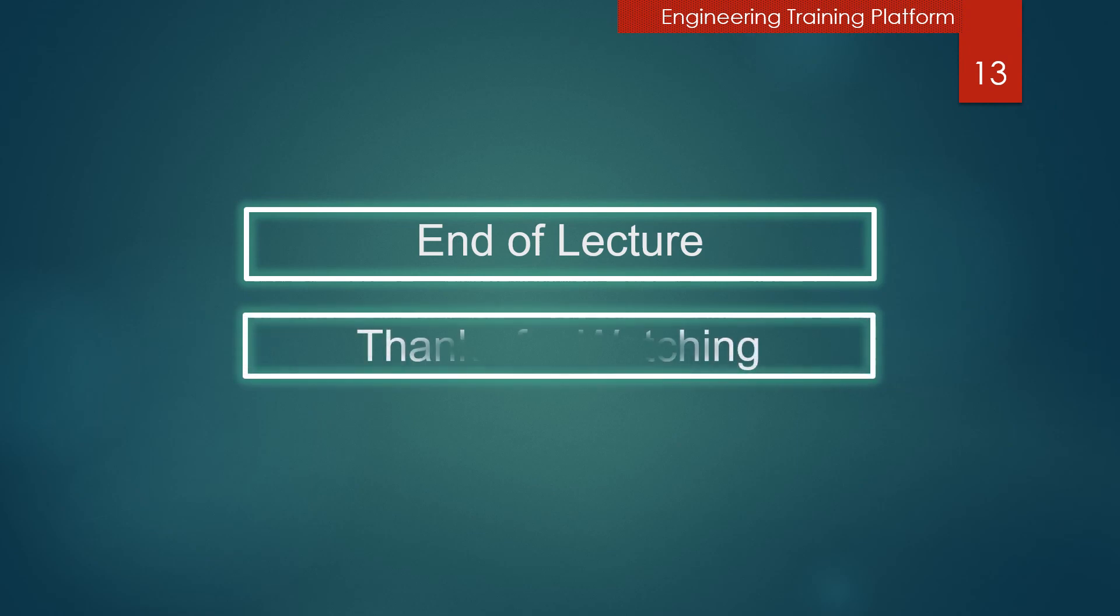This is end of lecture. Please help to subscribe my channel. Thanks for watching.